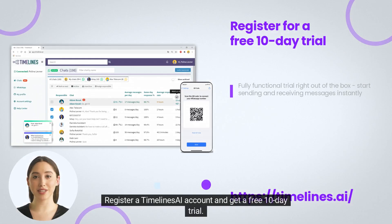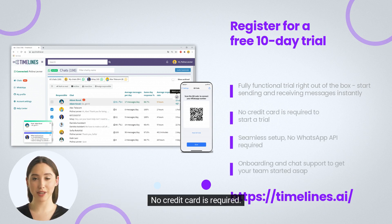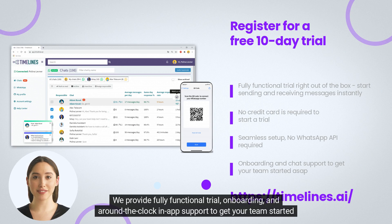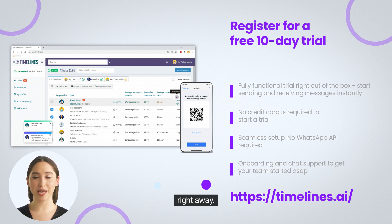Register a Timelines AI account and get a free 10-day trial. No credit card is required. We provide fully functional trial, onboarding, and around-the-clock in-app support to get your team started right away.